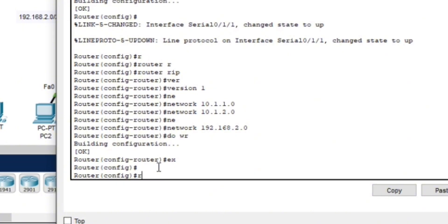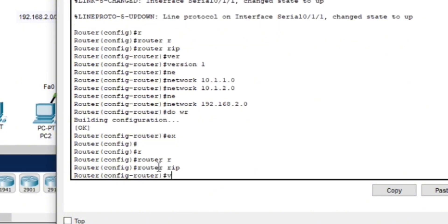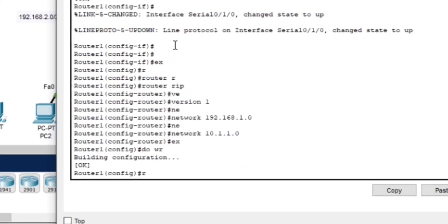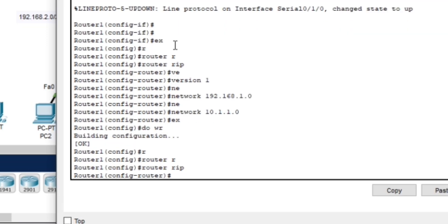Next we will configure router two to use RIP version 2. Lastly, we will upgrade router one to RIP version 2.